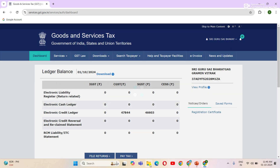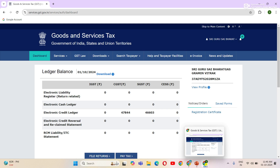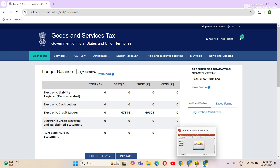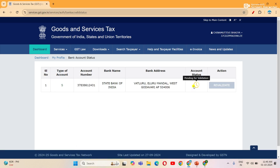If you have a bank account, you will need to revalidate your bank account. If the account needs updating, delete the account and then add the account again. You will need to use the GSTR1 file.